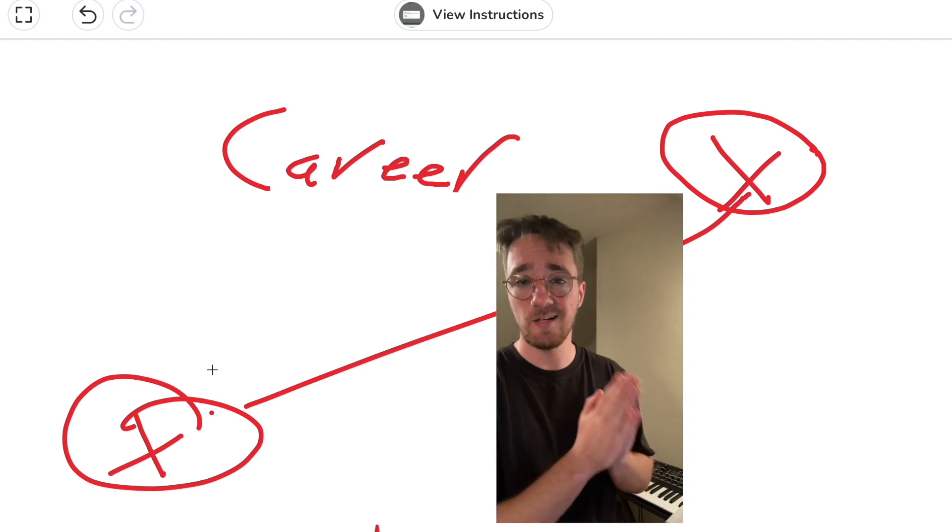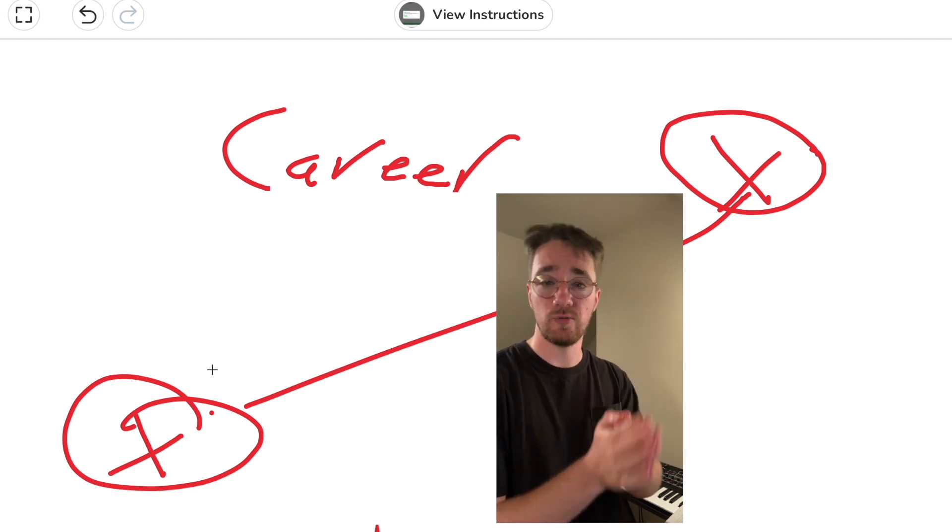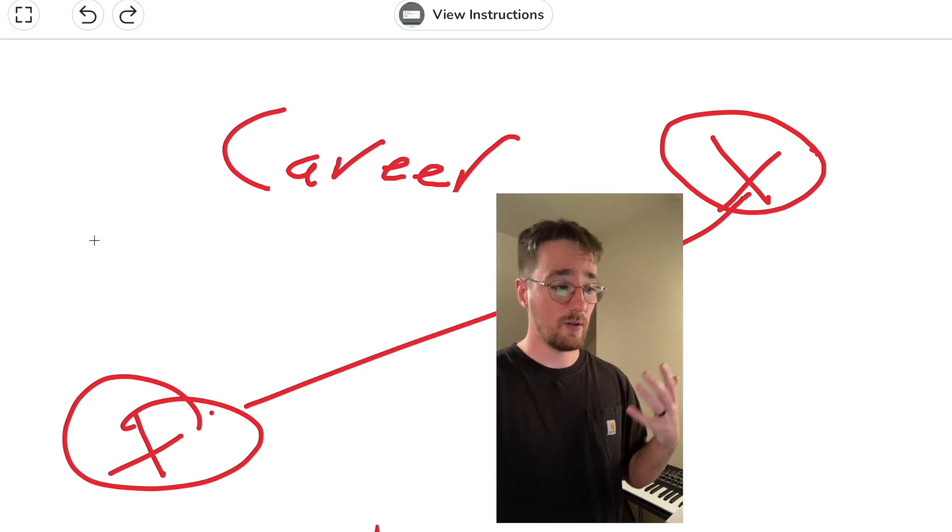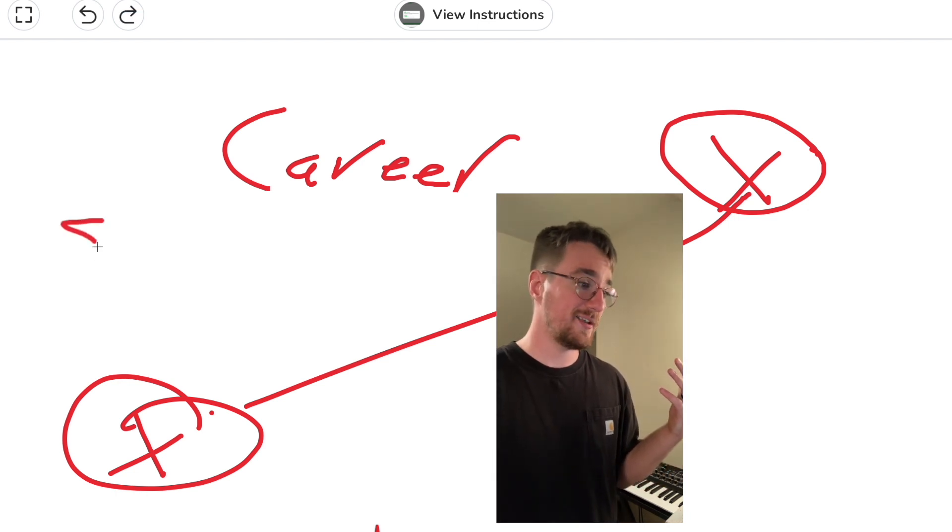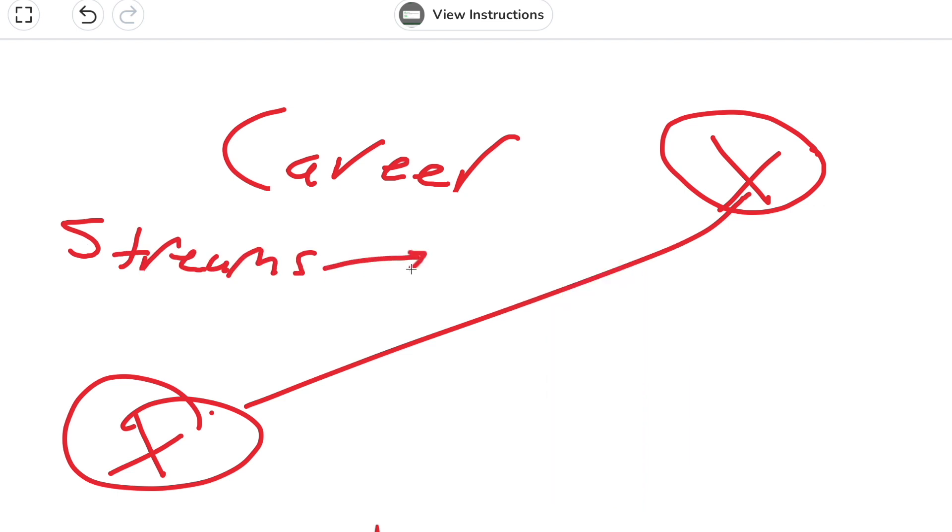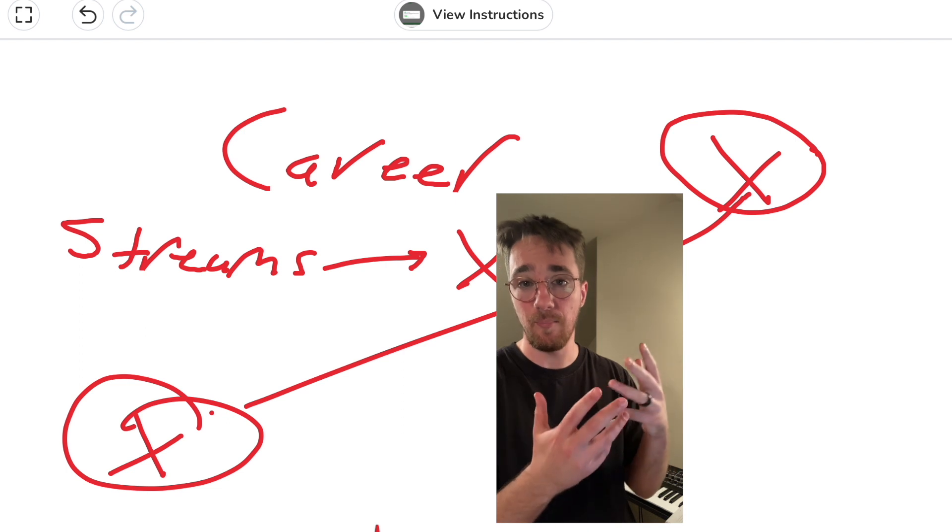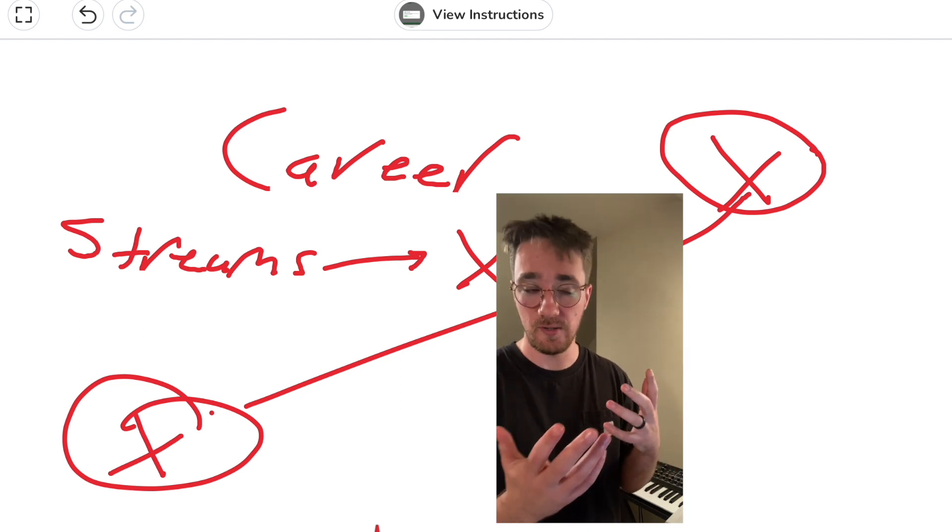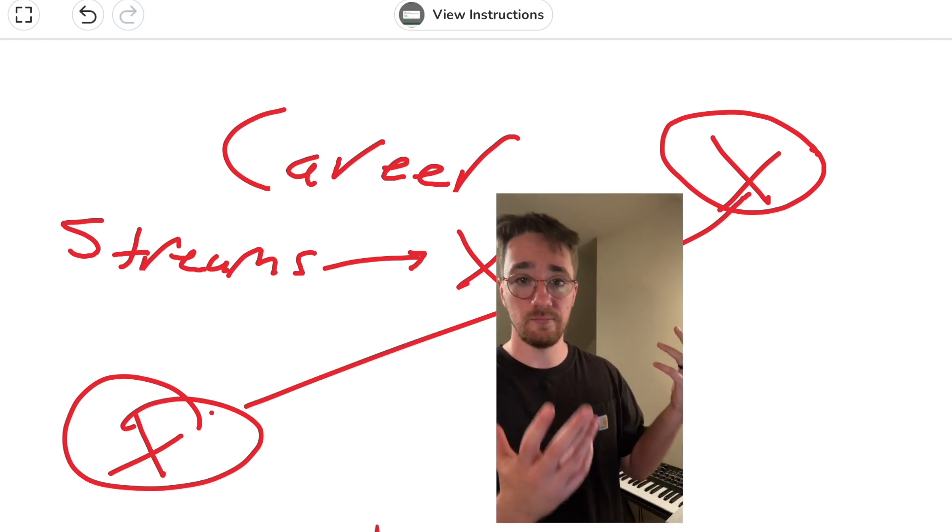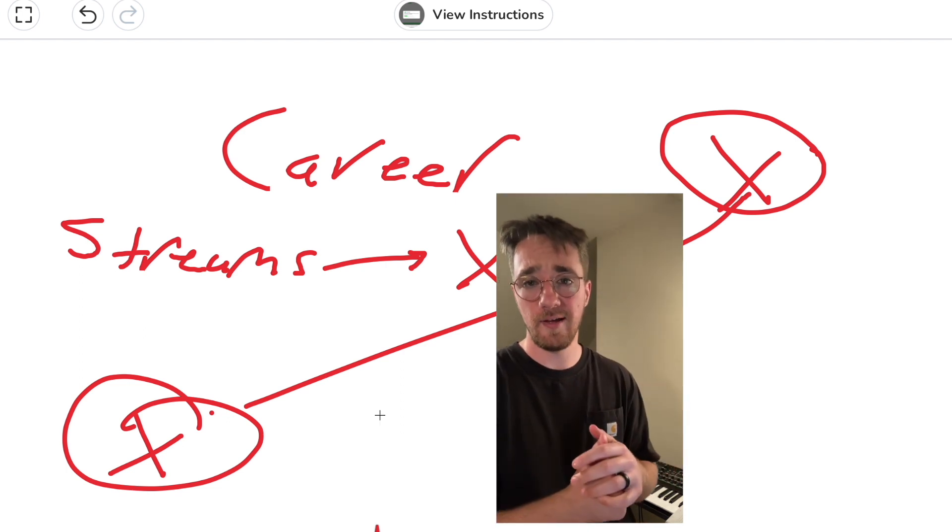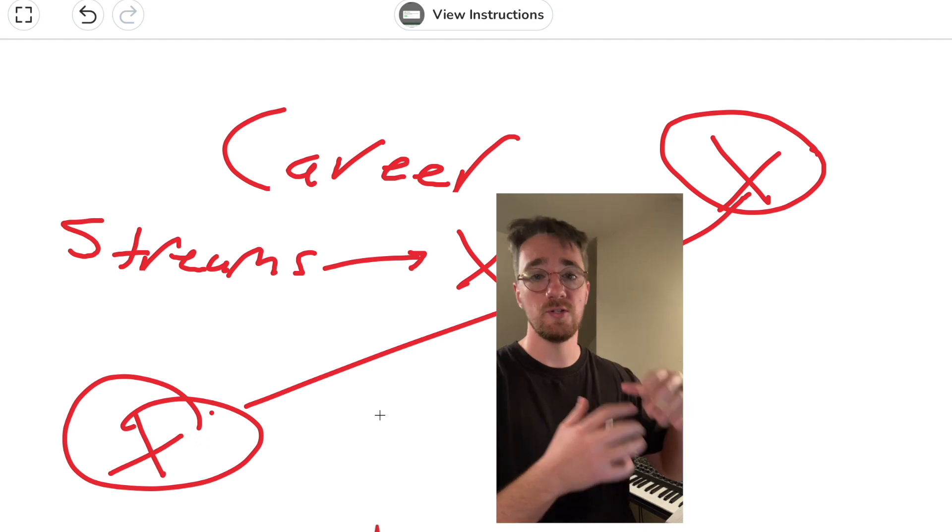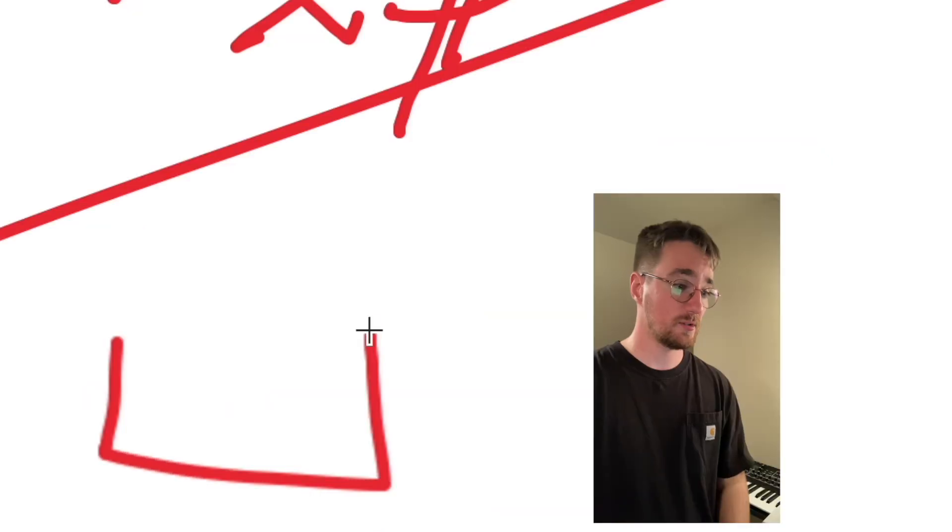We all know that music is a commodity. Streams equal no money unless you are that top one percent of music artists in the world. So you have to find other things around your music that you can sell so you can fund your career as an artist.